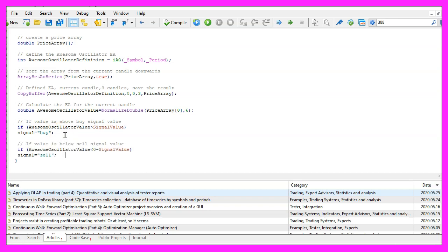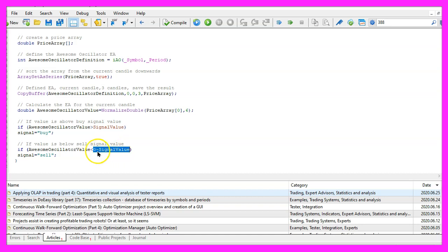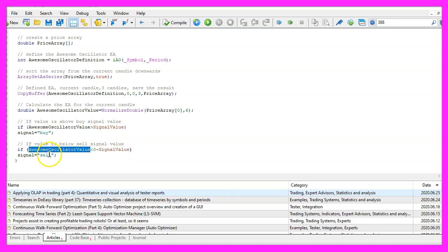In the other case if the awesome oscillator value is below zero minus signal value, so this expression is going to give us the negative value and if the current awesome oscillator value is below that we would consider that to be a sell signal and now we assign the word sell to our signal.